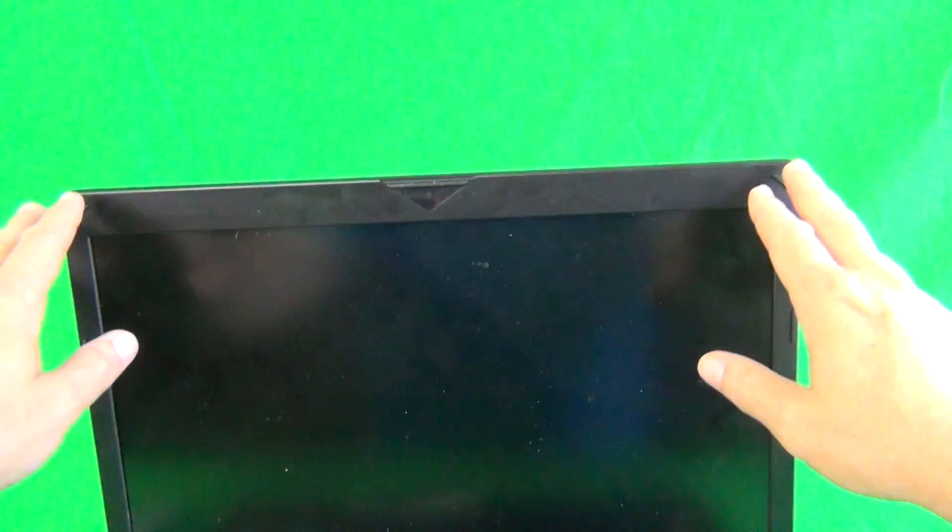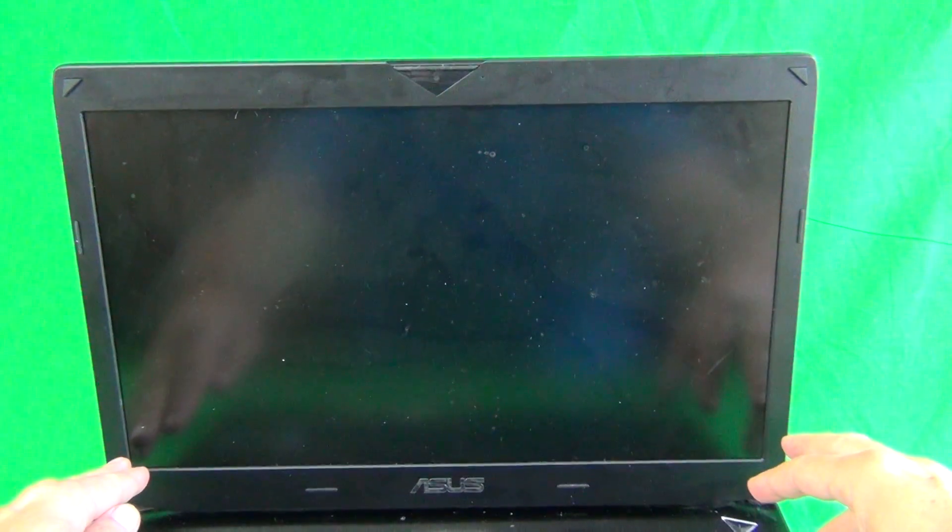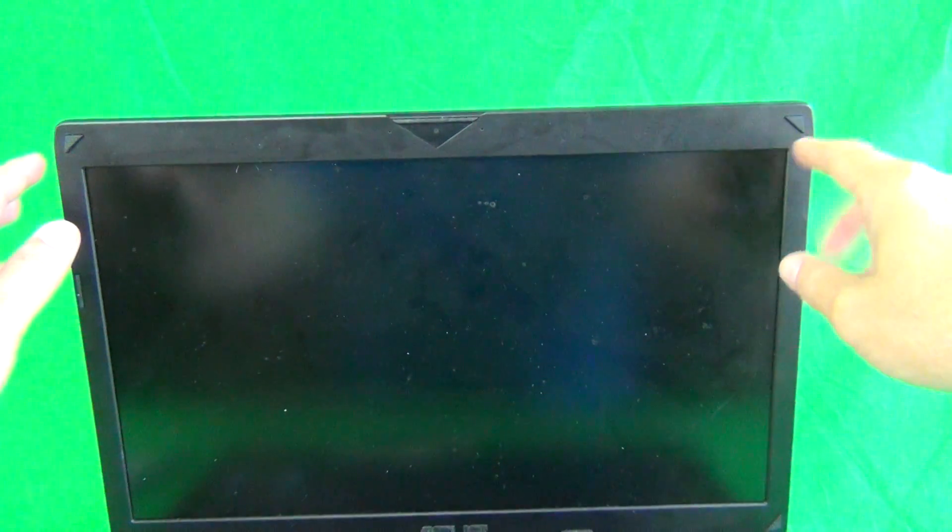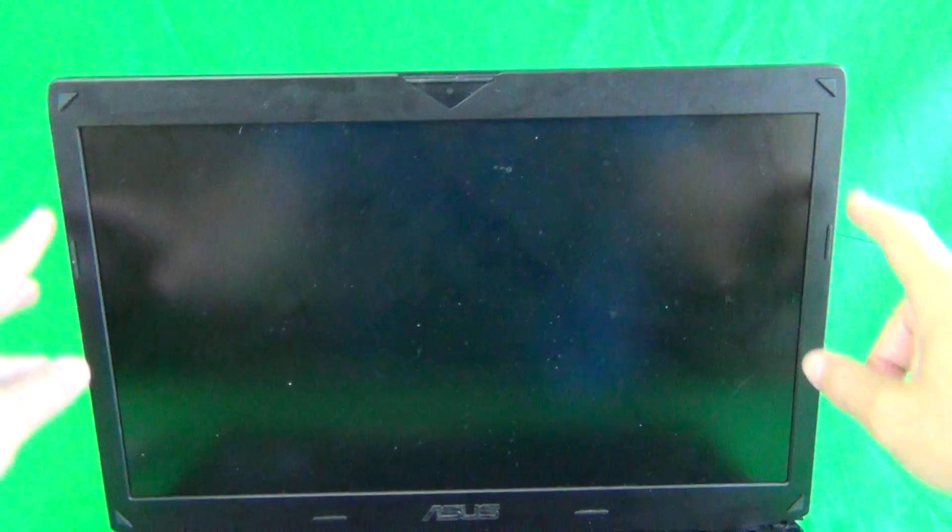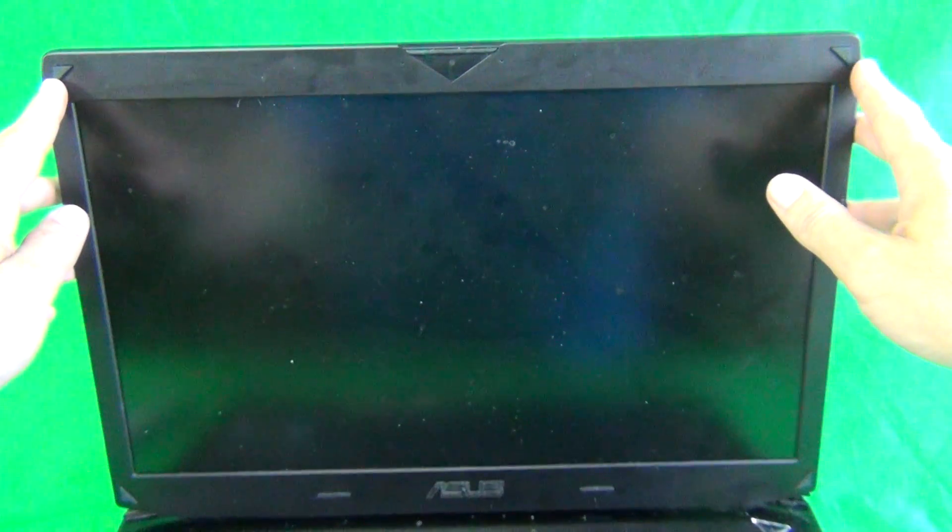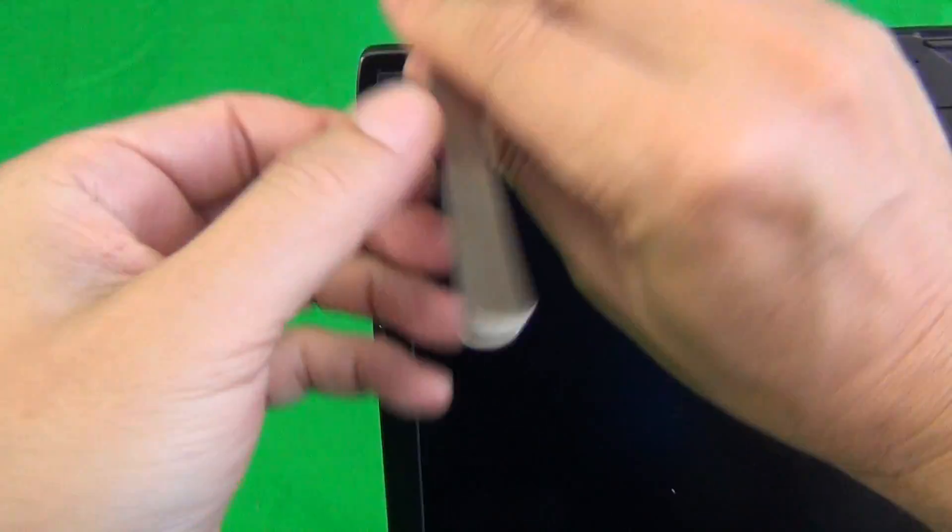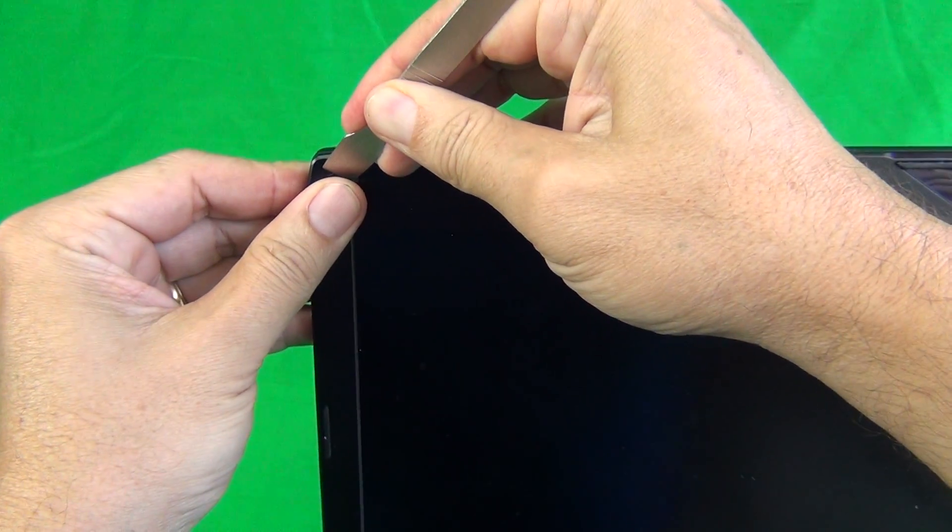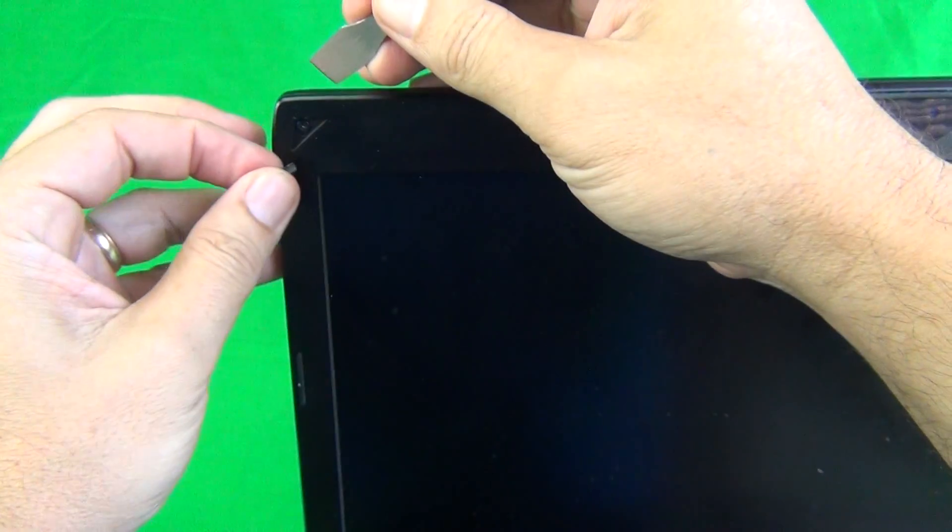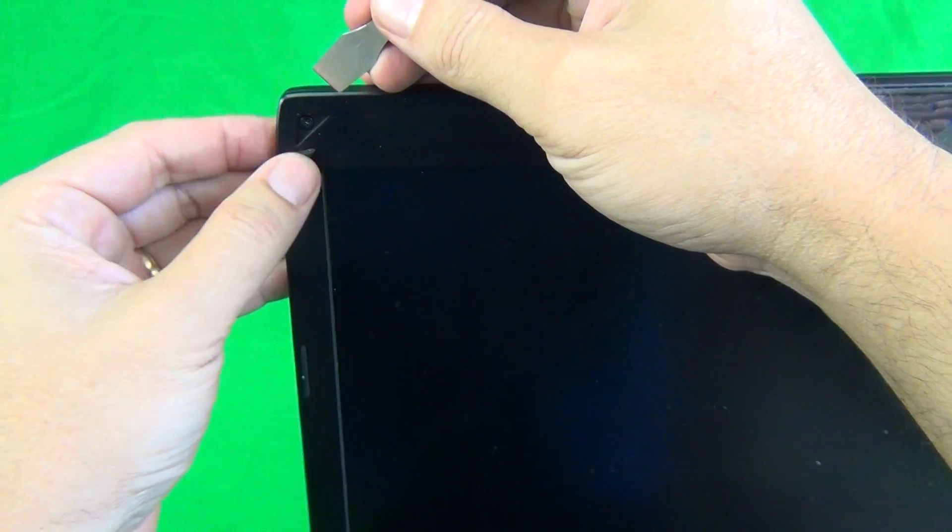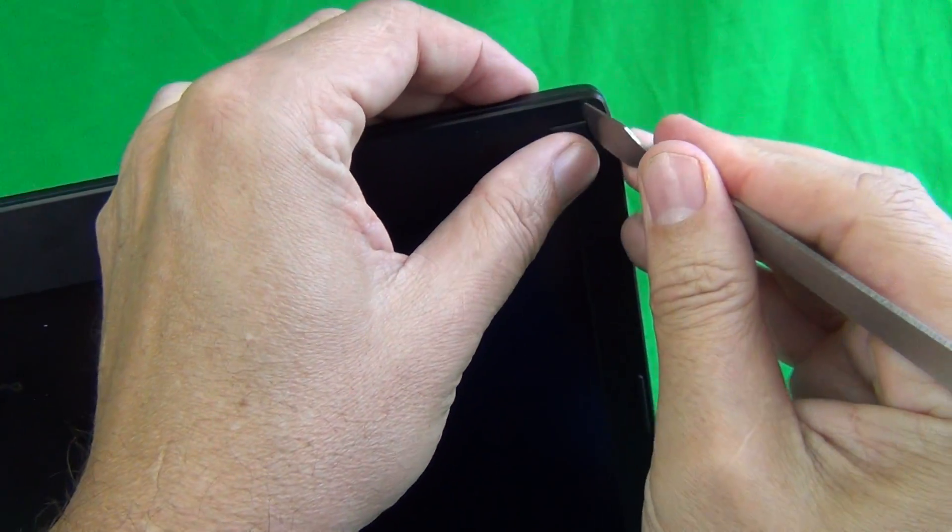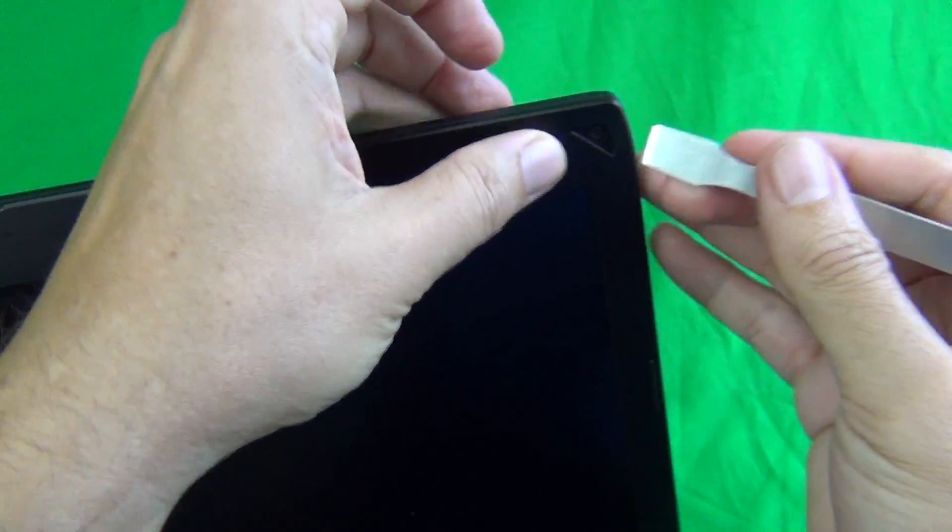To get to the screen we need to remove the screen bezel to get to the screen assembly. To remove the screen bezel we need to remove two screws at the top and two screws at the bottom that are hiding behind some triangular rubber covers. So we start off by removing the rubber covers. We can do that with the spudger and what I like to do is attach them to the side so we don't lose them. And we go around all four corners to do that.